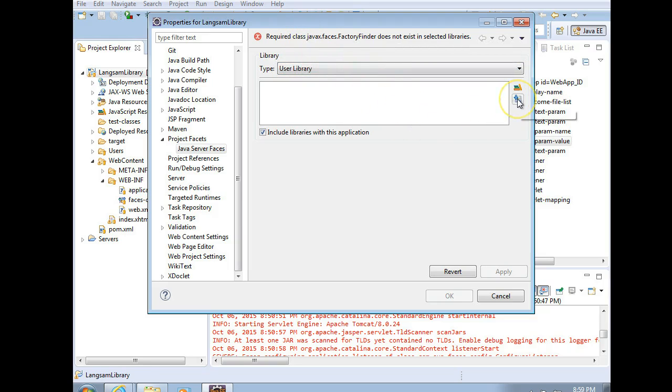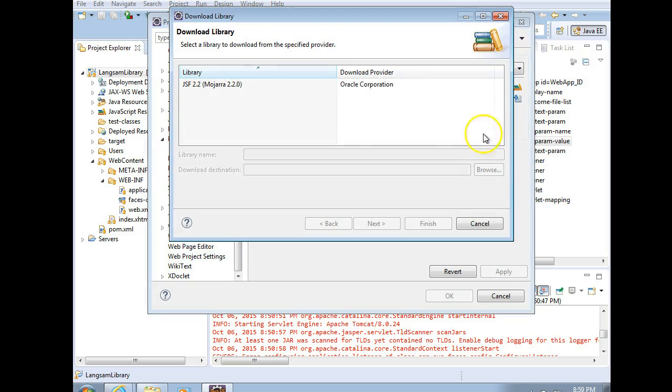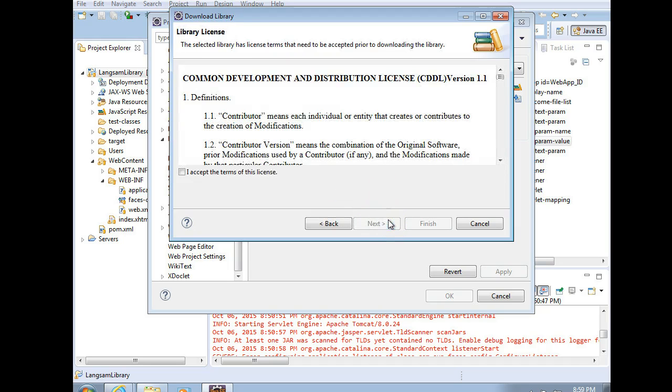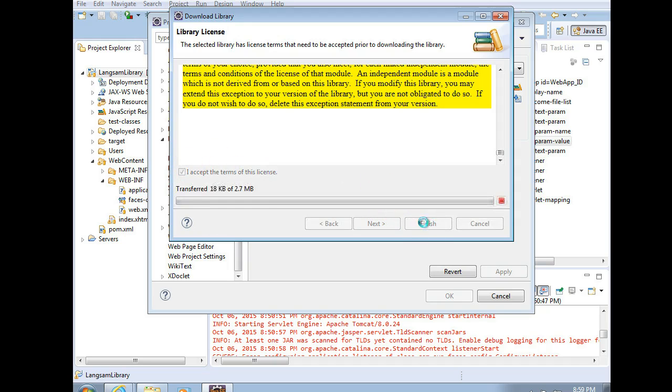So I'm going to click on the little download icon here, and we will choose this JSF 2.2 in our case. Choose Next. Of course, read the entire license agreement very thoroughly, and then choose I Accept, and then choose Finish. We'll give this a moment to download.